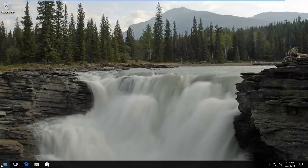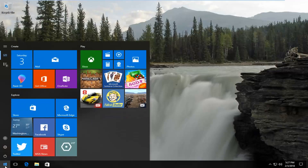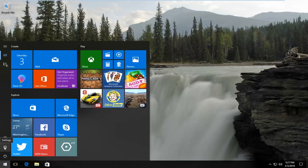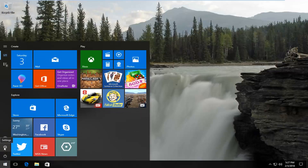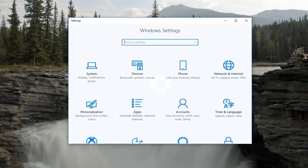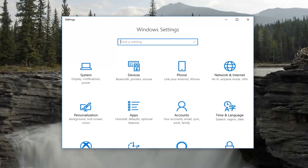We're going to start by opening up the Start menu by left clicking on the Start button one time. Now you want to either left click on the little Settings button on the left side here — it looks like a gear — or you can just type Settings into the Start menu, whichever you prefer.